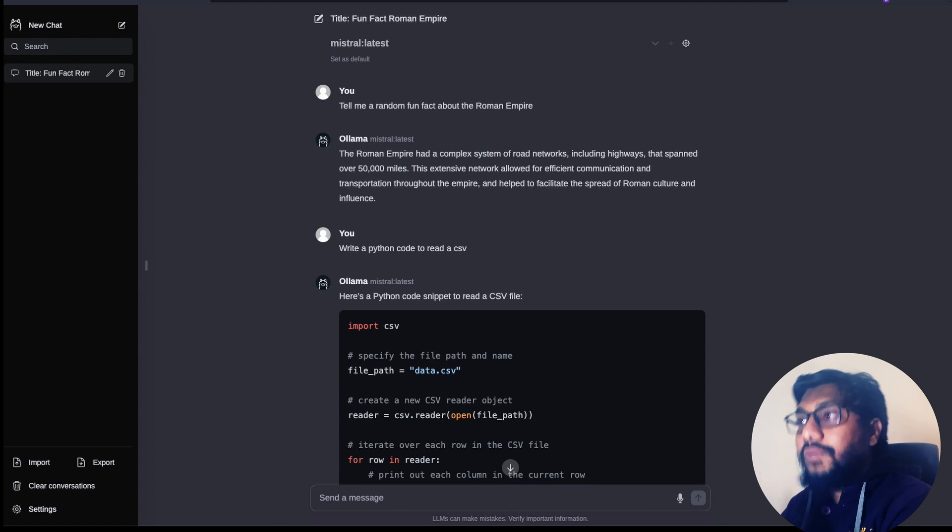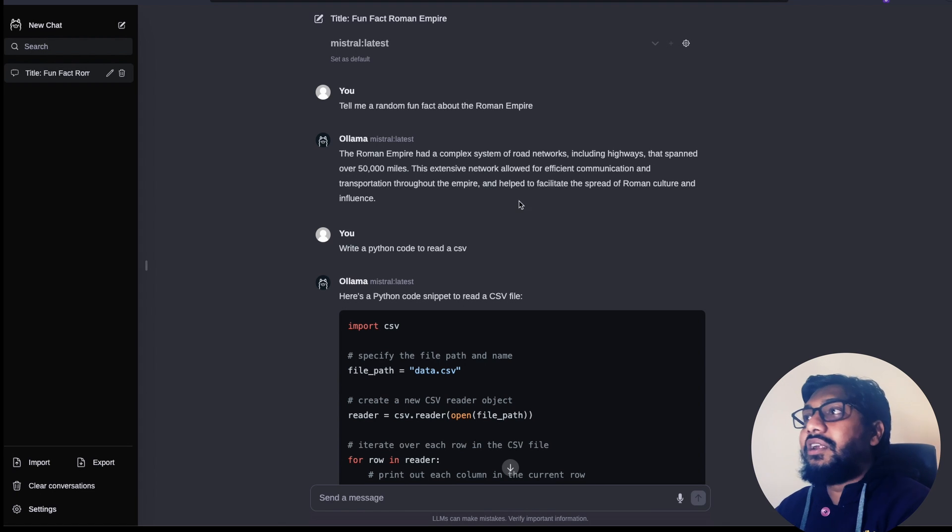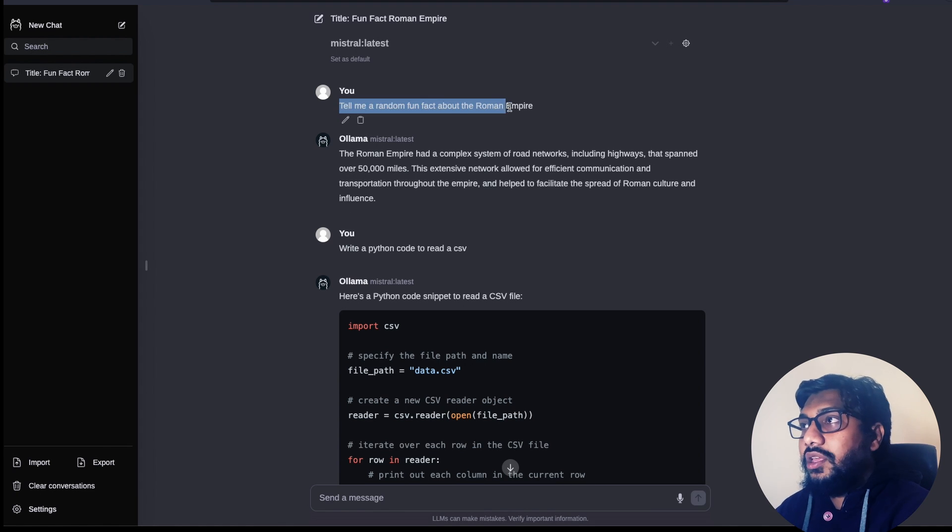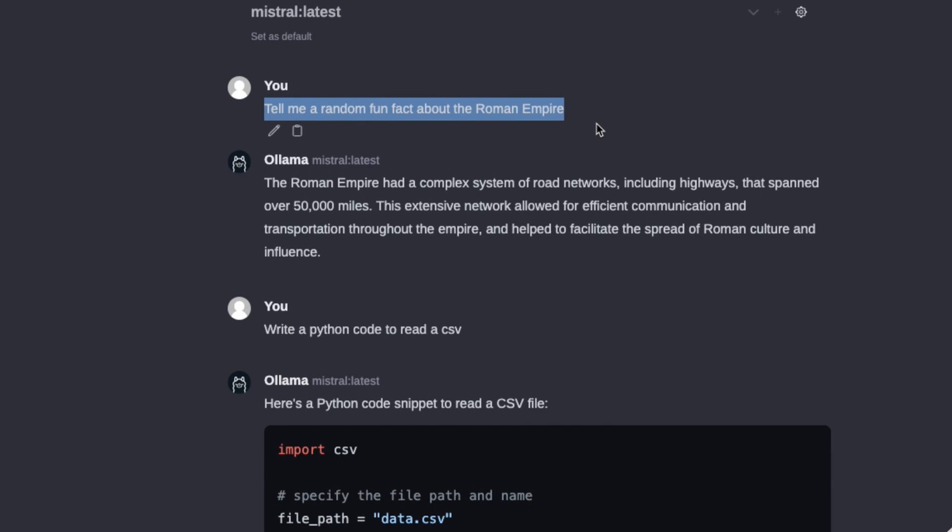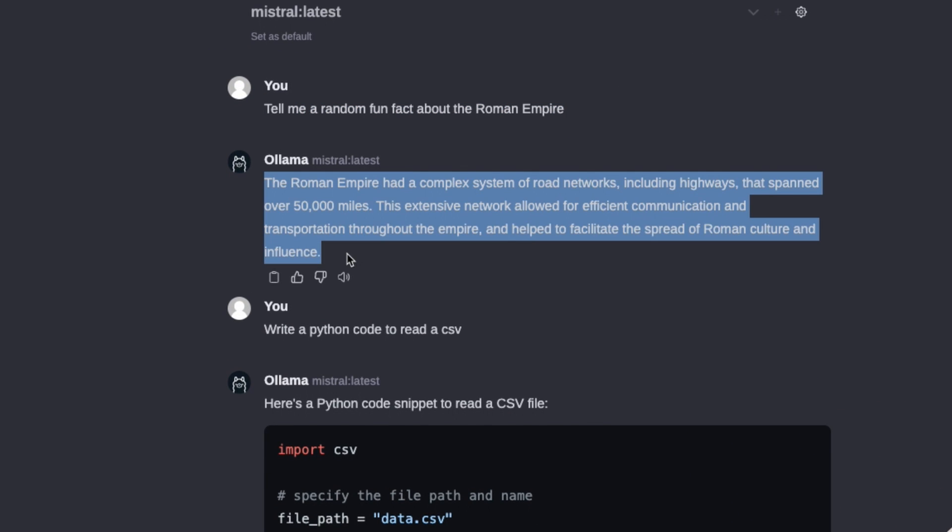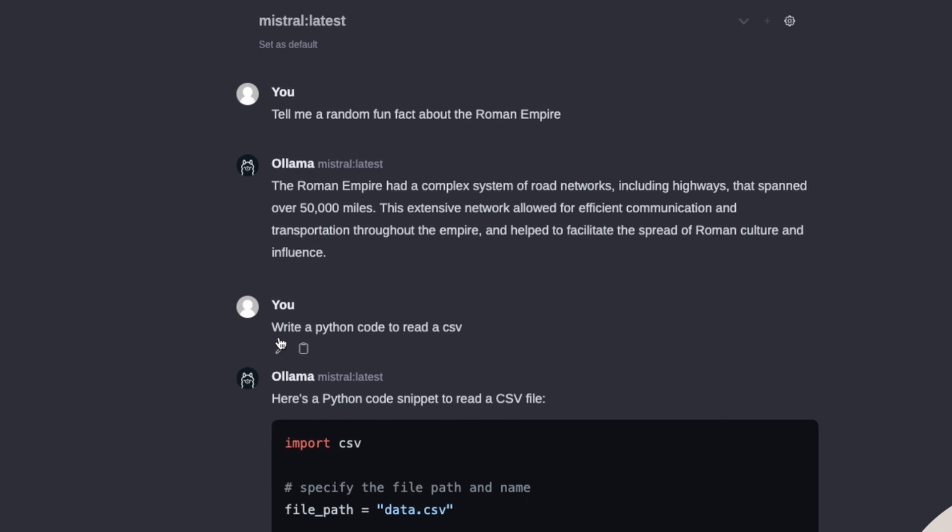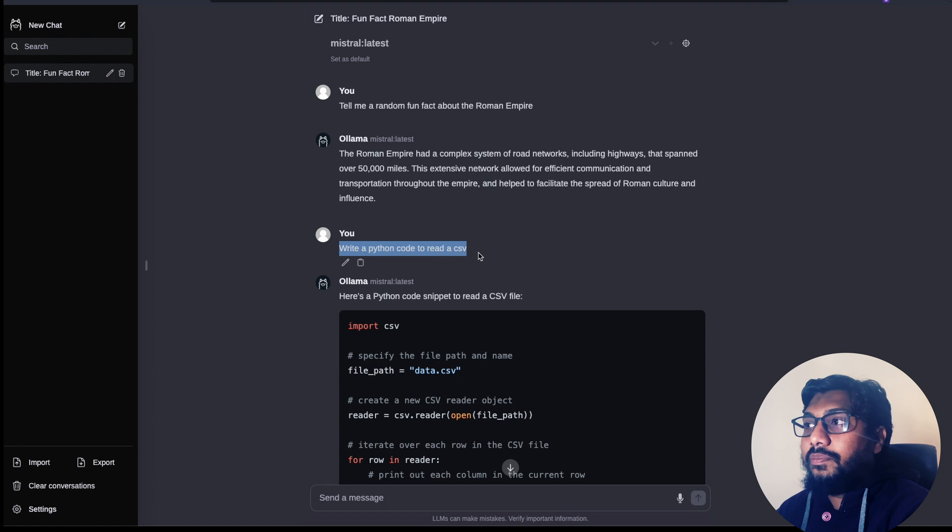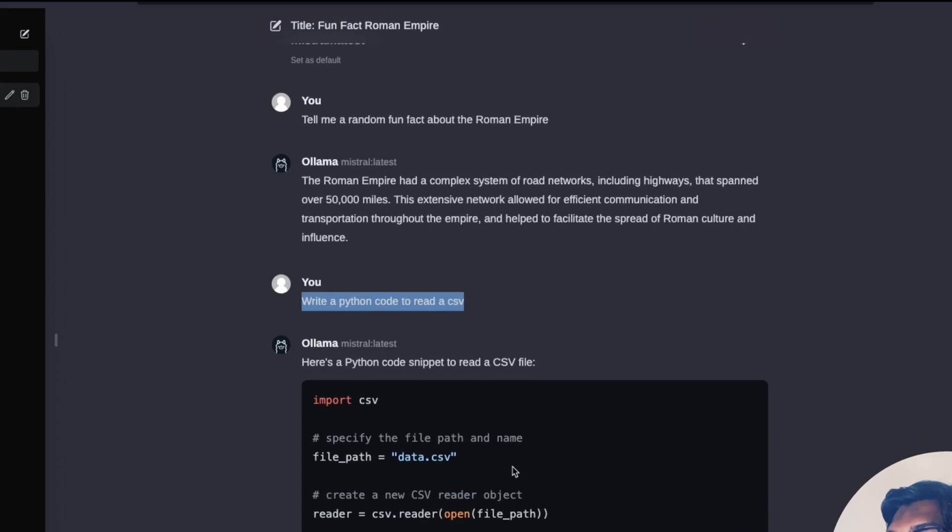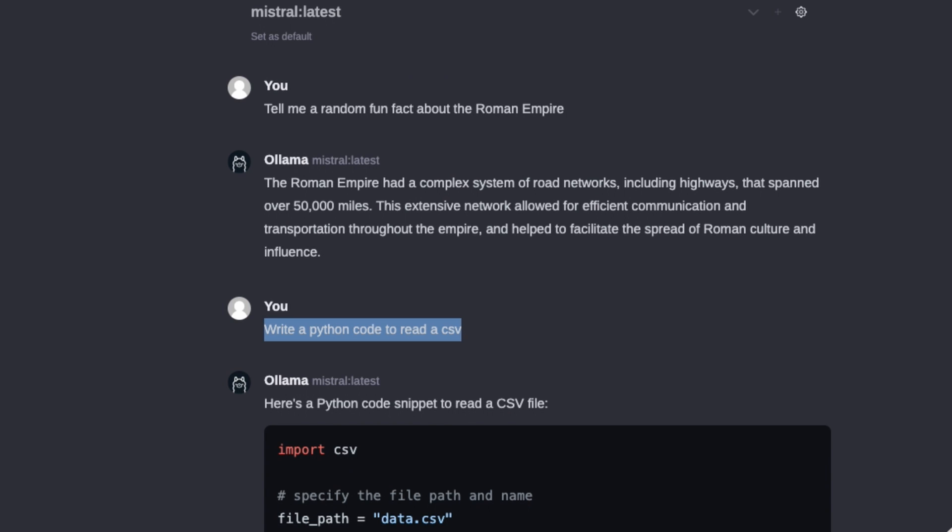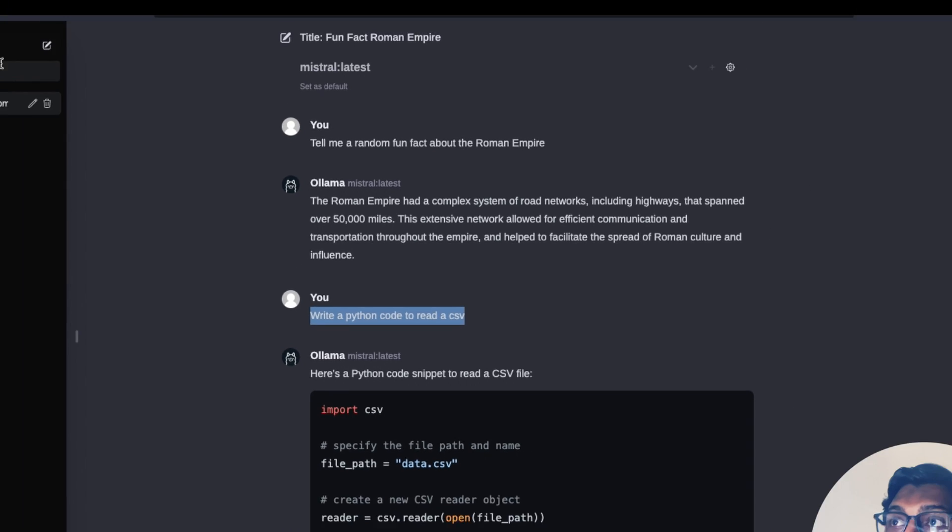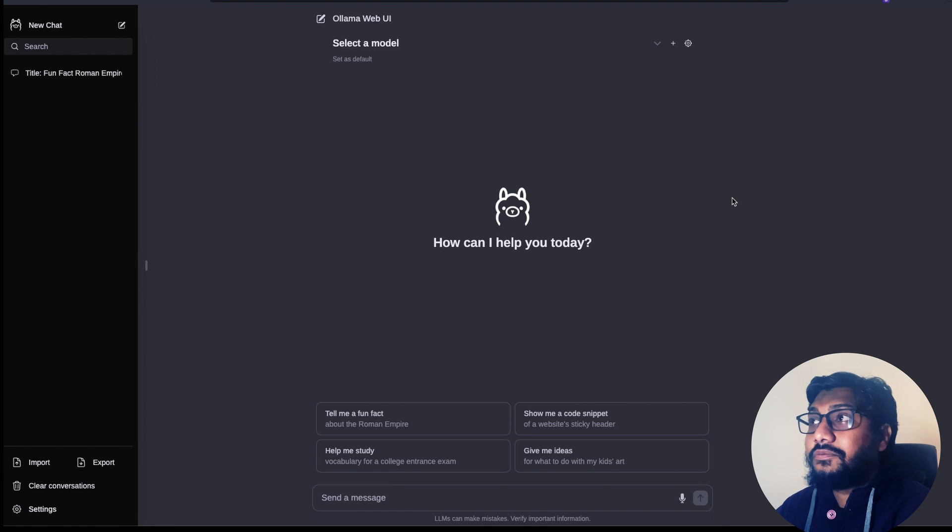So how to do that? Let me show you a quick demo. I've gone to this interface, and I just asked, tell me a random fun fact about Roman Empire. And it gave me an answer, and I said, write a Python code to read a CSV. It gave me a Python code. And I can go here and click new chat.